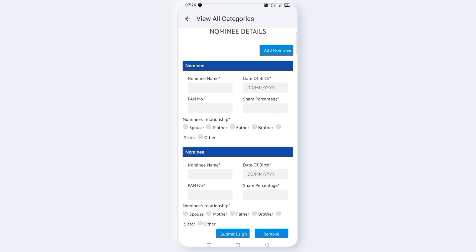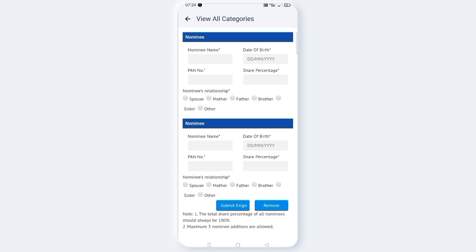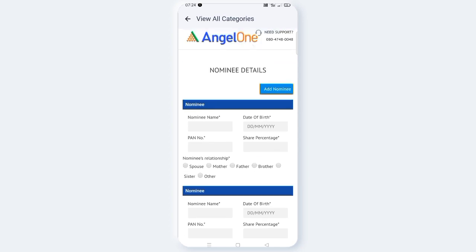You can name a nominee - your brother, father, mother, or any family member. You can add up to three nominees maximum. Three nominee additions are allowed.